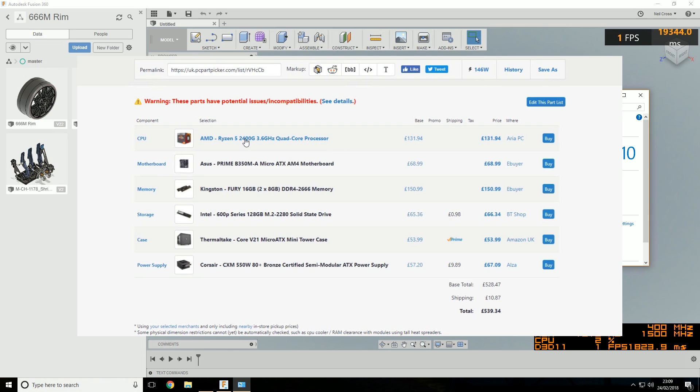You can skimp and nickel and dime on this build if you wanted to. You could shave a few quid off the power supply, the RAM, the motherboard if you want to get this build below 500 quid.